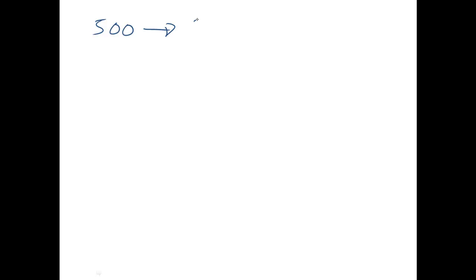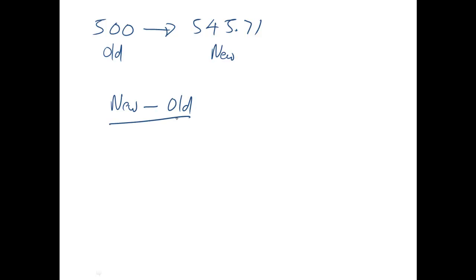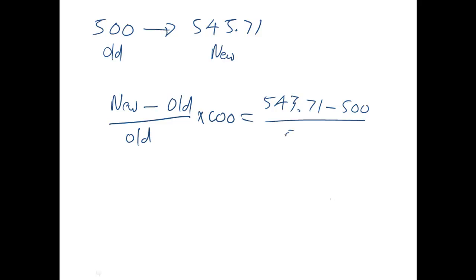So let's have a look. We started off with our index at the beginning was 500, and then it moved to 545.71. This is our old value. This is our new value. So if we go new take old over old times by 100, this will give us a percentage increase. So that'll be 545.71, take 500, over 500, times by 100. Make sure you do that in a bracket, and you'll end up with 9.14% increase.